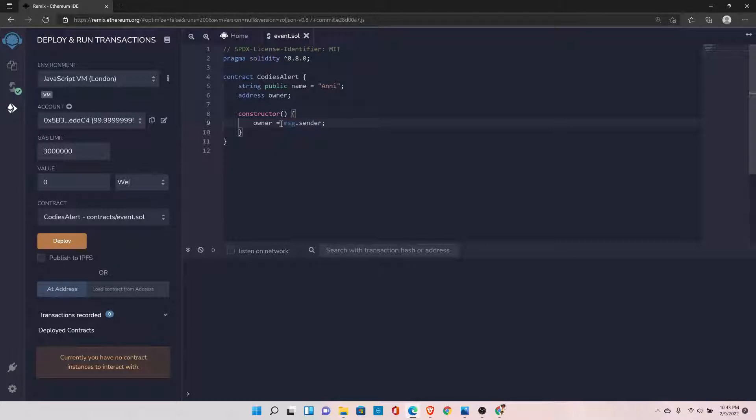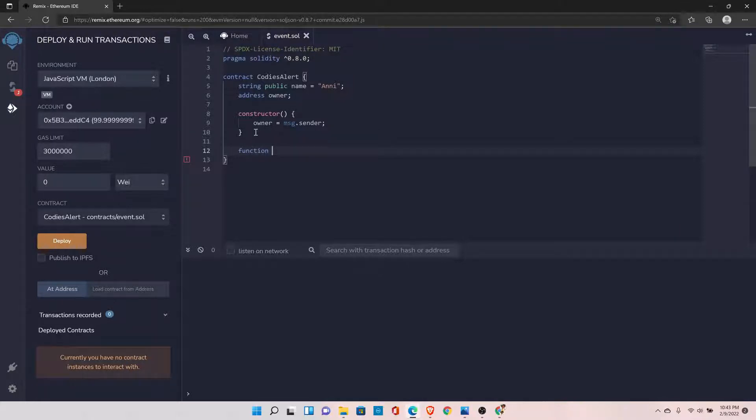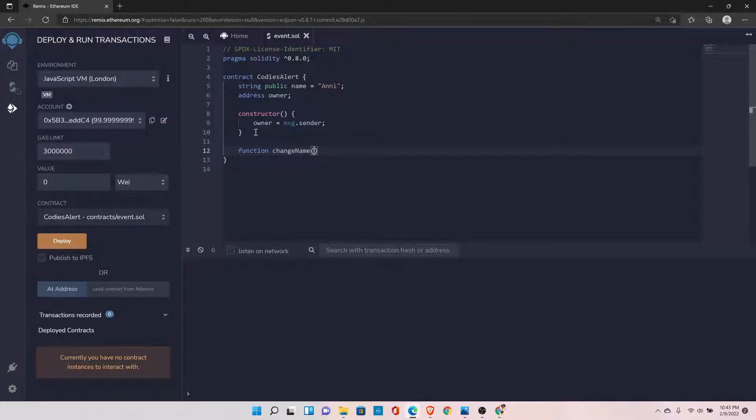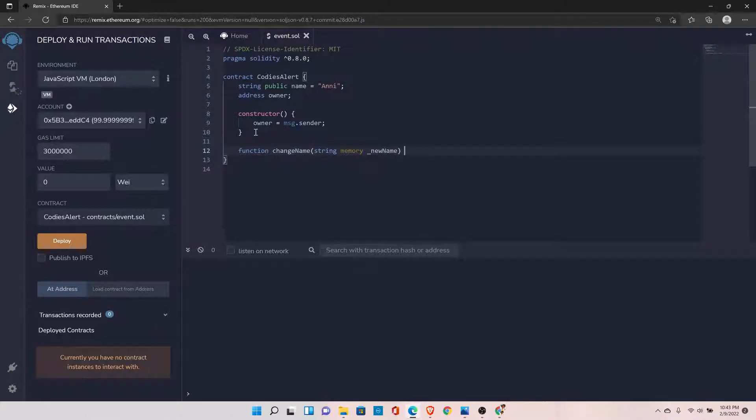Set it to equal to, and now we have the value set to the owner. Now let's say I want to declare a function to change the name of the variable. Let's say changeName, and get the parameters string memory, new name, set it to public.